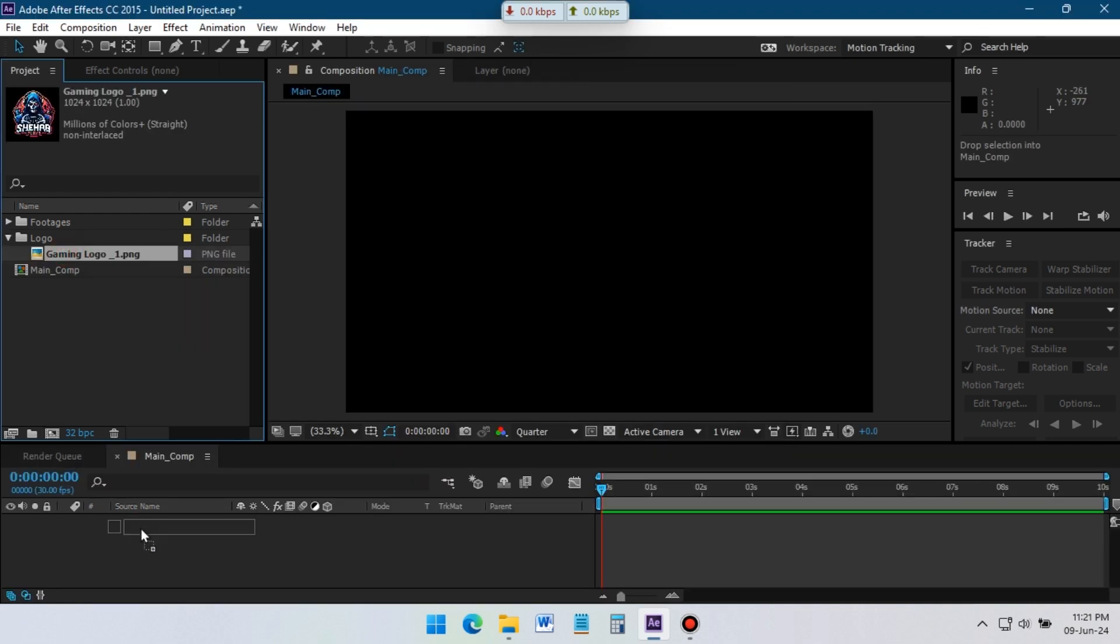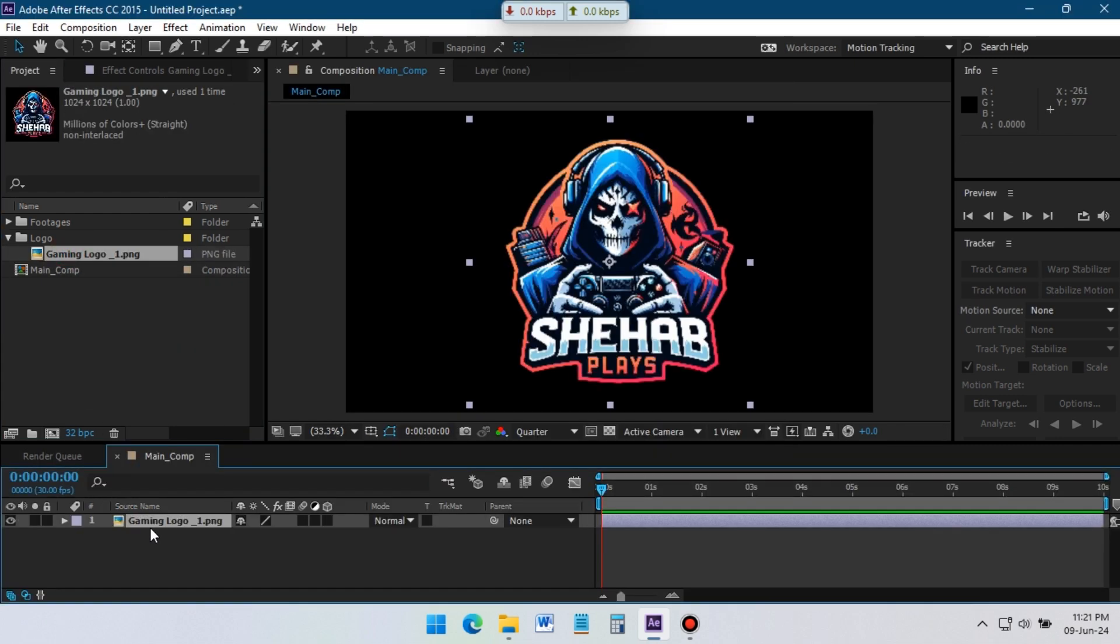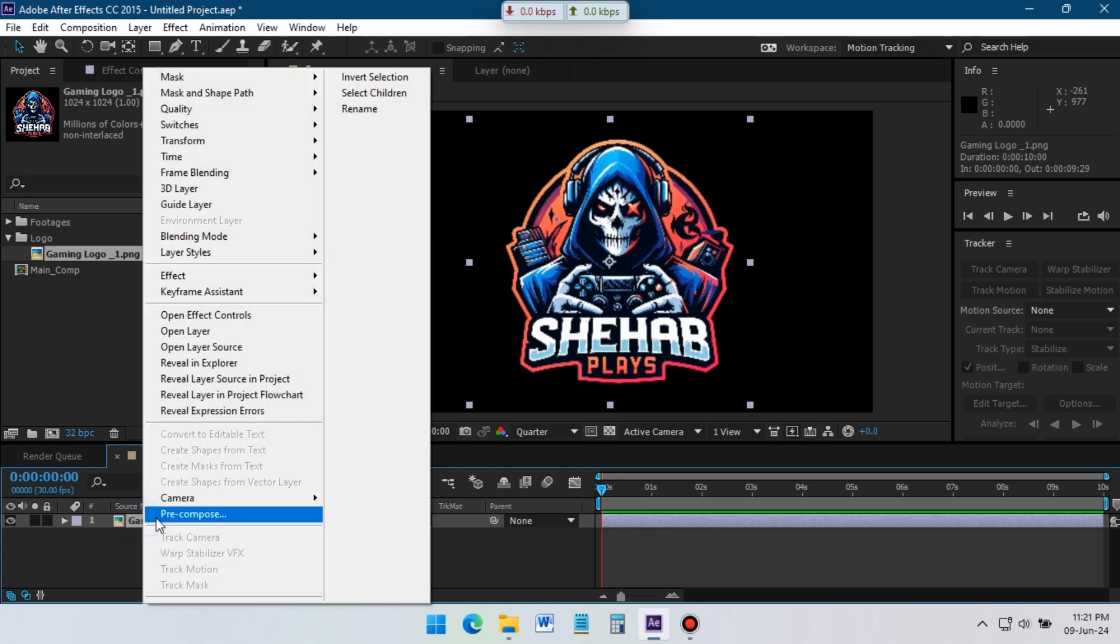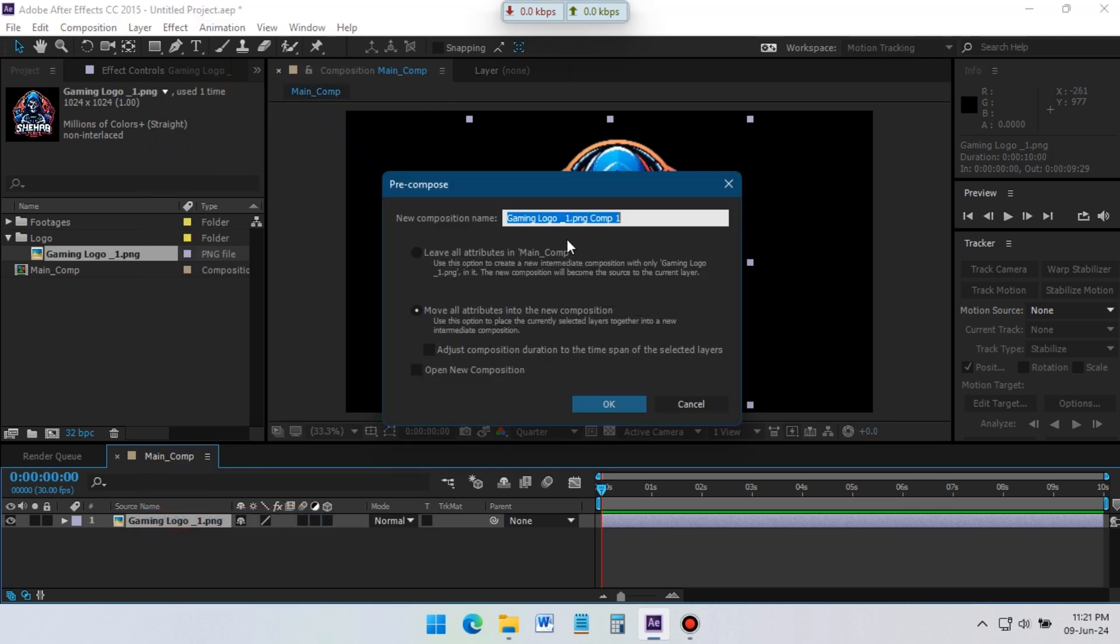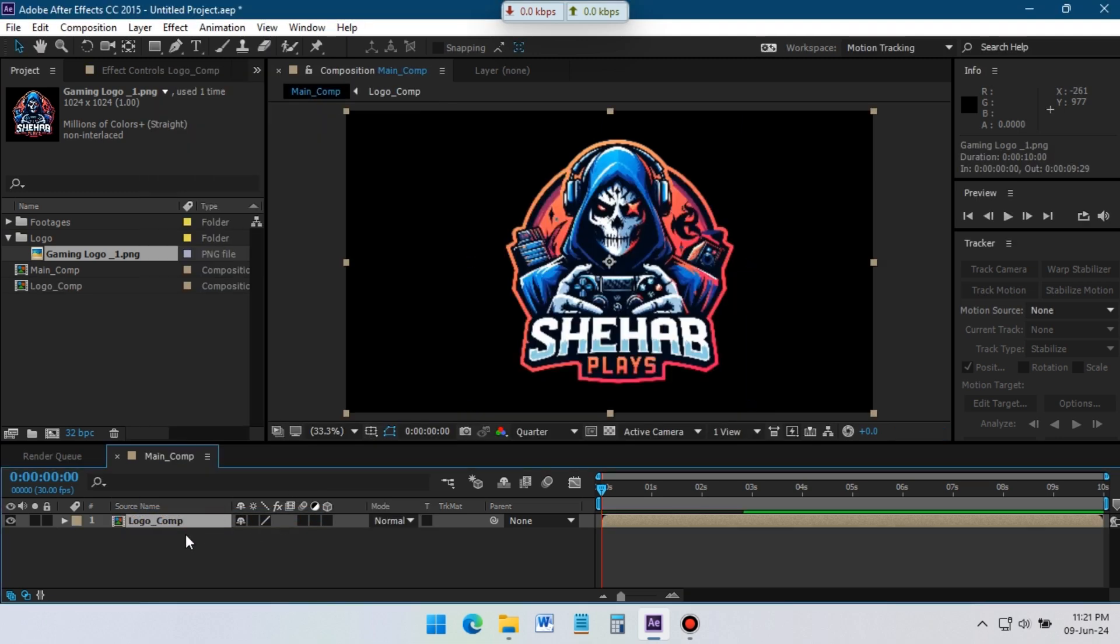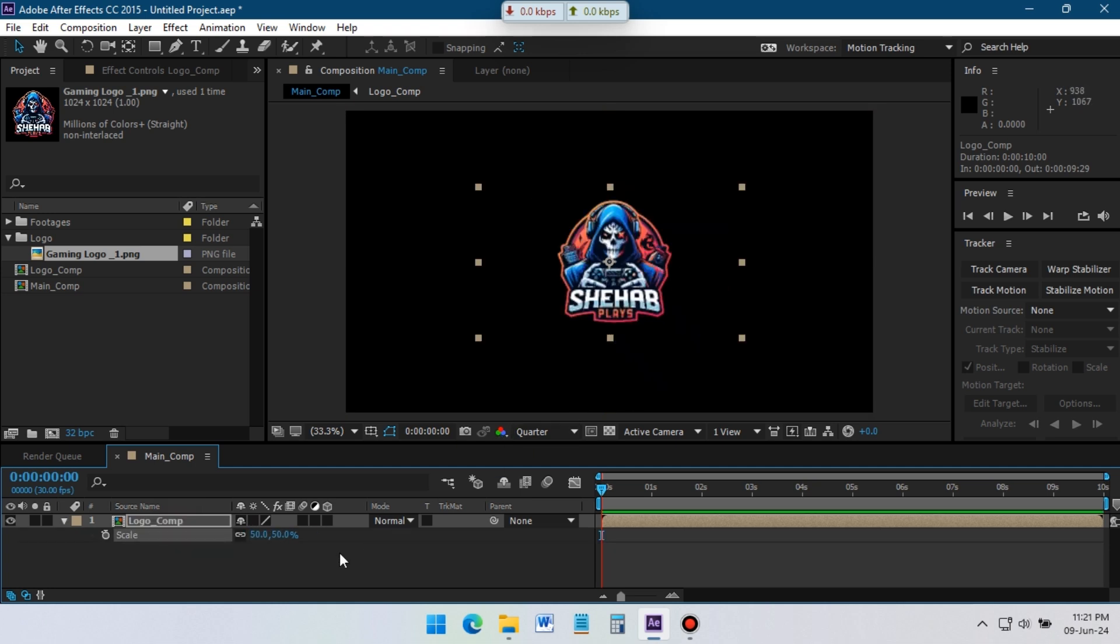Now add your logo to timeline and precompose it. Don't forget to select Move all attributes to the new composition. Select the logo comp and press S from keyboard. Now adjust the size of logo.